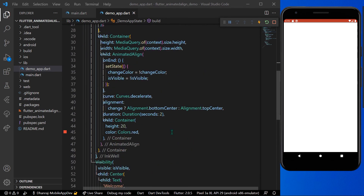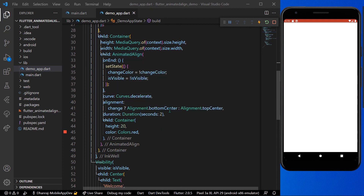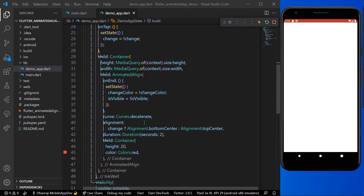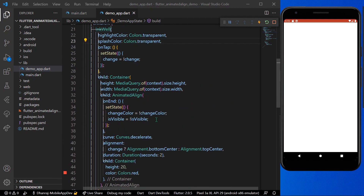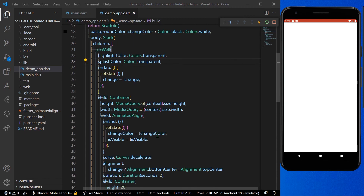This is how you can use the AnimatedAlign widget in Flutter to change the alignment of your child or container. Hope you found this video helpful — do like, share, and subscribe to my channel, and see you in the next video.